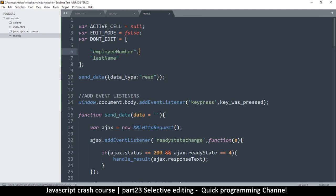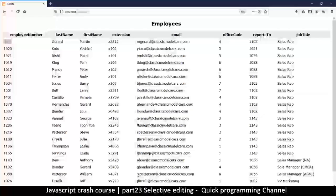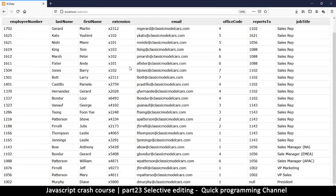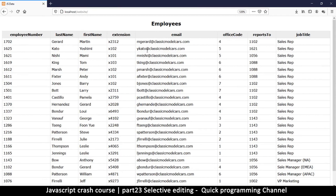For now I'll remove the last name restriction since I want it to be editable. I'll see you in the next video where we make the table look more like Excel — clicking on a cell will make it look selected, and we'll add arrow key navigation.